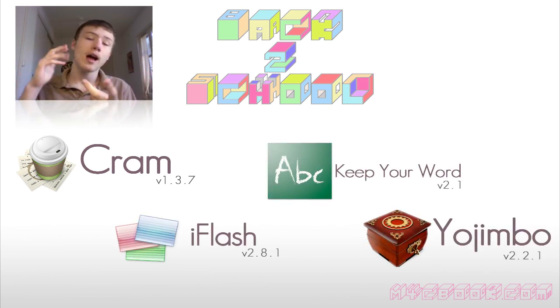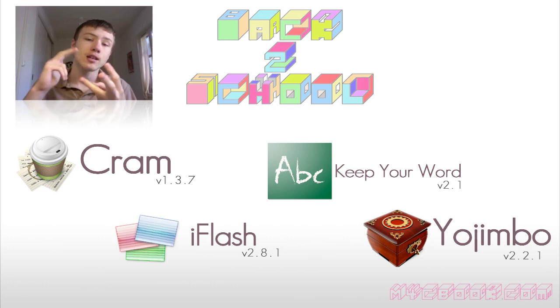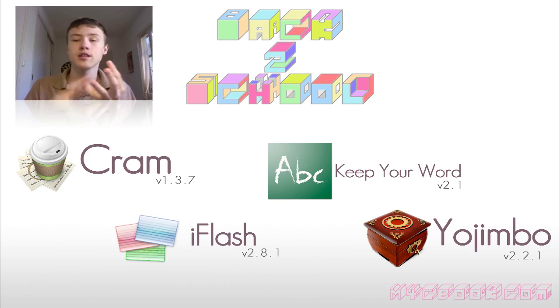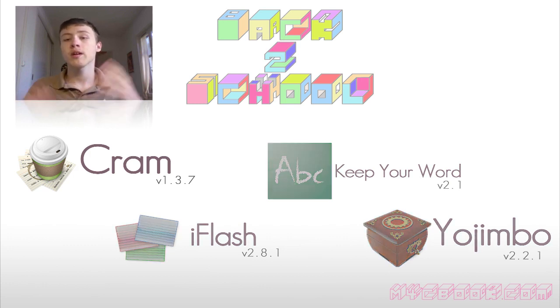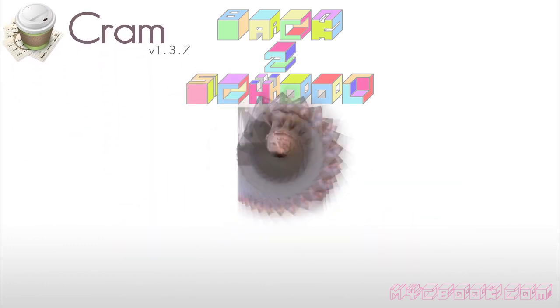There's Cram, iFlash, Keep Your Word, and Yojimbo, so we're going to start off with Cram.